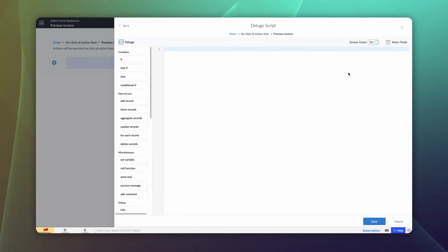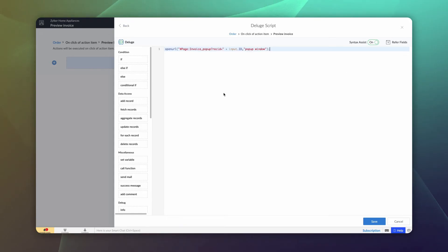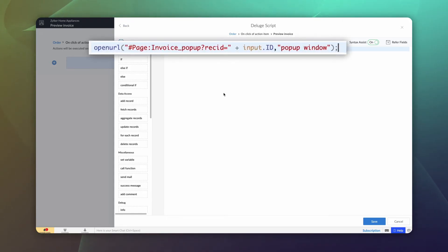The deluge script builder will open. Here we need to write a code to pass the query parameter to the page. This is the code to achieve that. Here the open URL task is used to open the URL of our page we created.